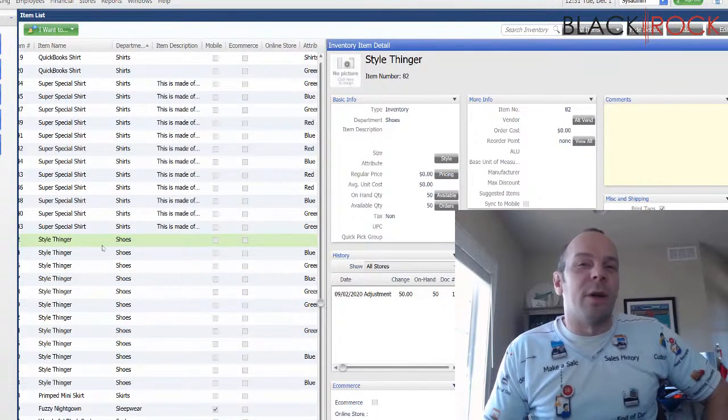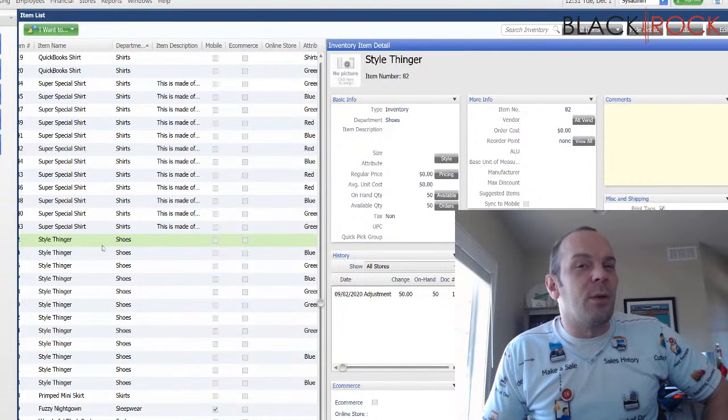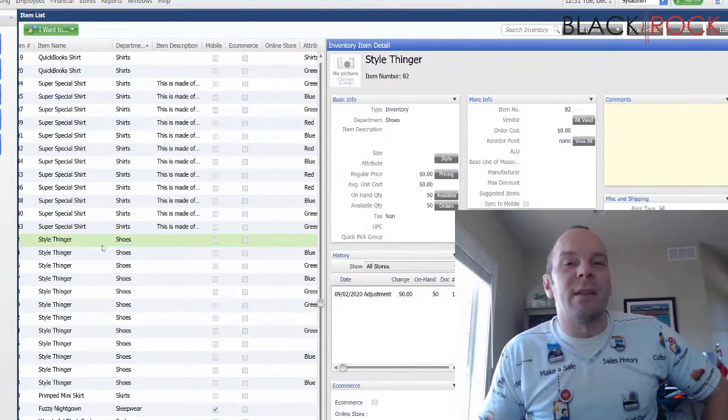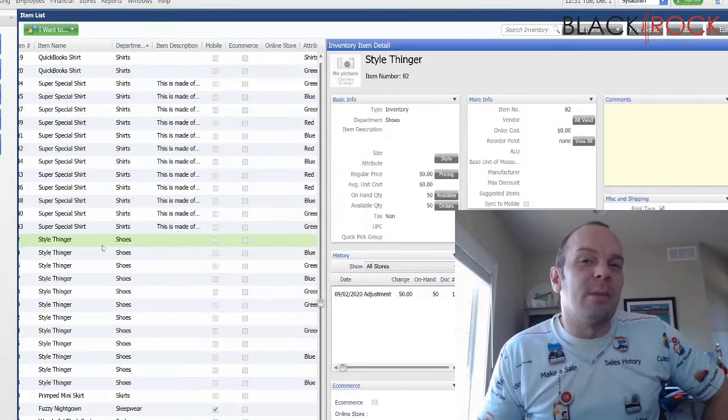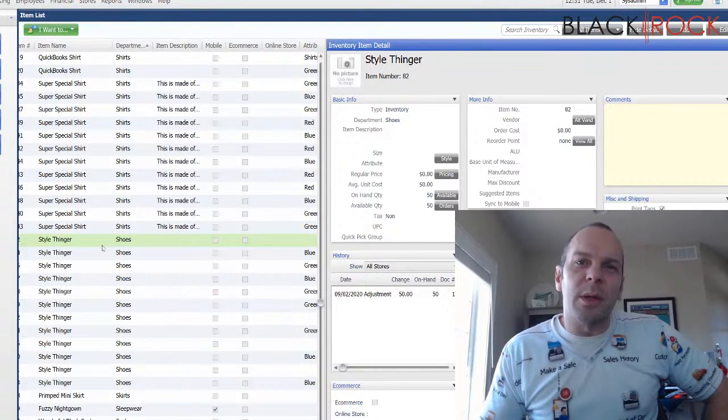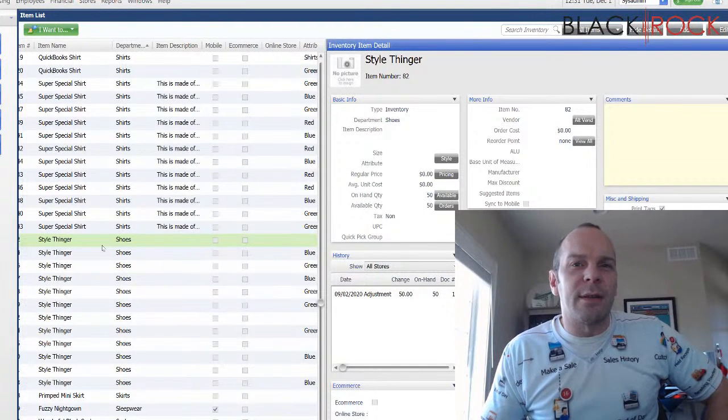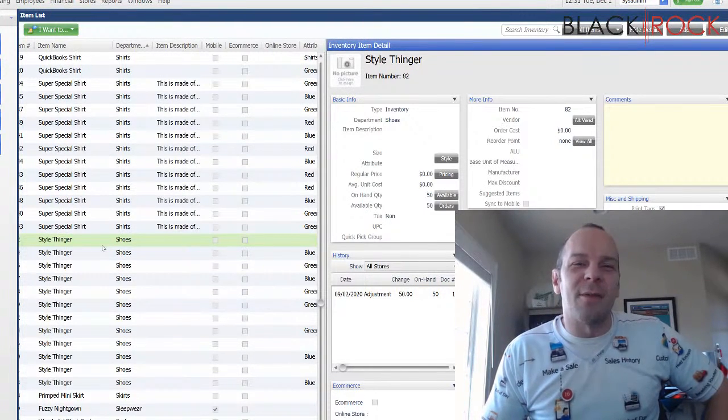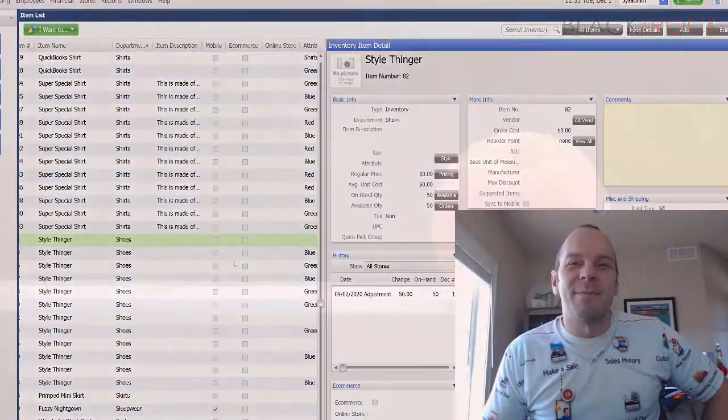And that my friends is how you update massive number of items. So I look forward to seeing you in our Facebook group and you have yourself an excellent day. Thank you very much. Bye.